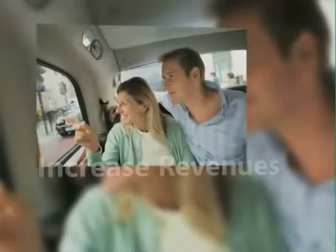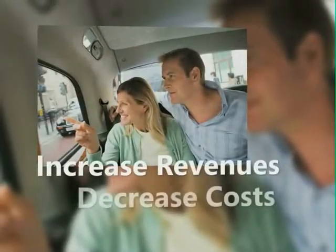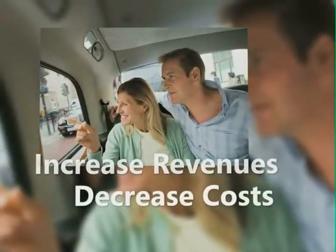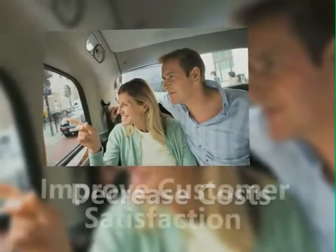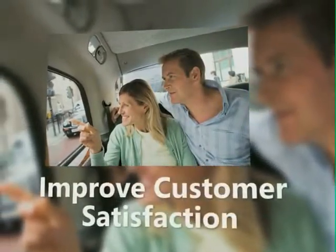In today's evolving travel industry, travel agencies and suppliers are looking for solutions to help them increase revenues, decrease costs, and improve customer satisfaction.